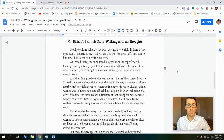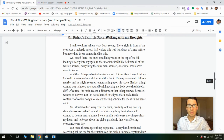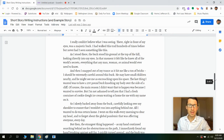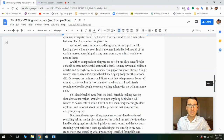Walking with My Thoughts, by Mr. Bishop. I really couldn't believe what I was seeing. There, right in front of my eyes, was a majestic buck. I had walked this trail hundreds of times before, but never had I seen something like this. As I stood there, the buck stood his ground at the top of the hill, looking directly into my eyes. In that moment it felt like he knew all of the world's secrets.